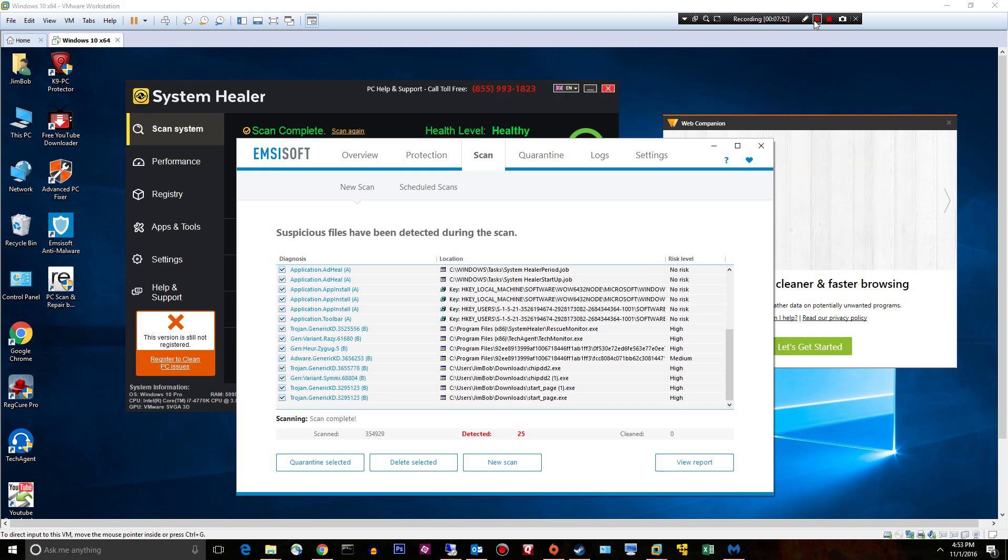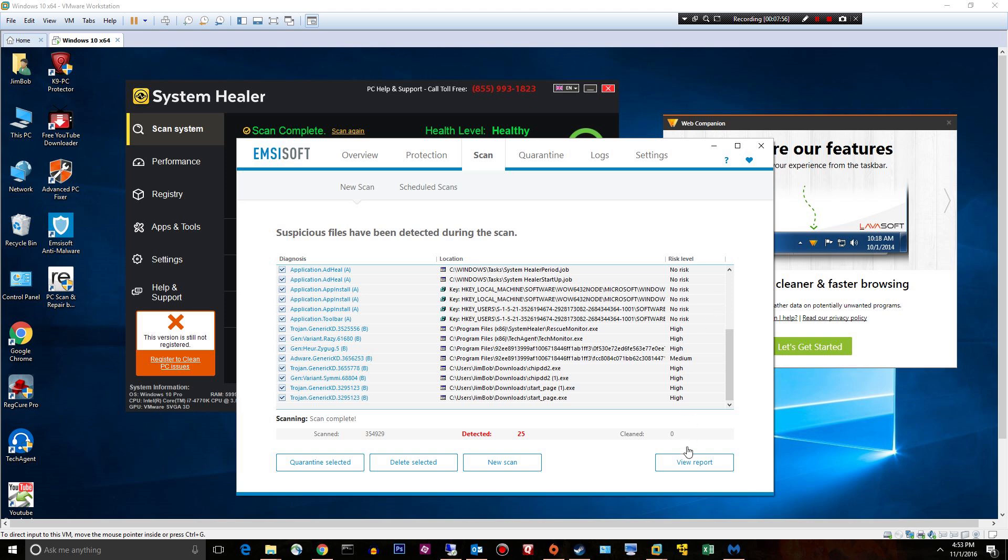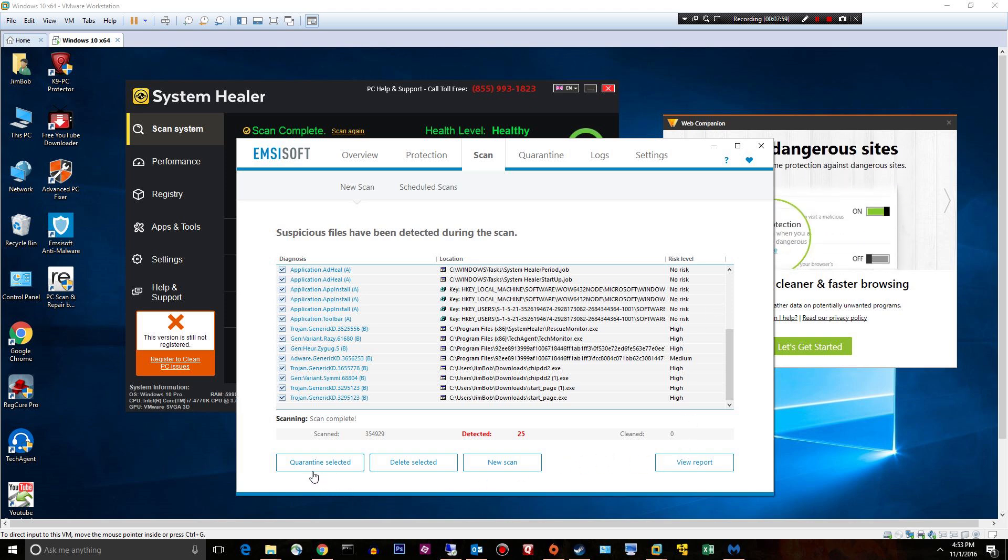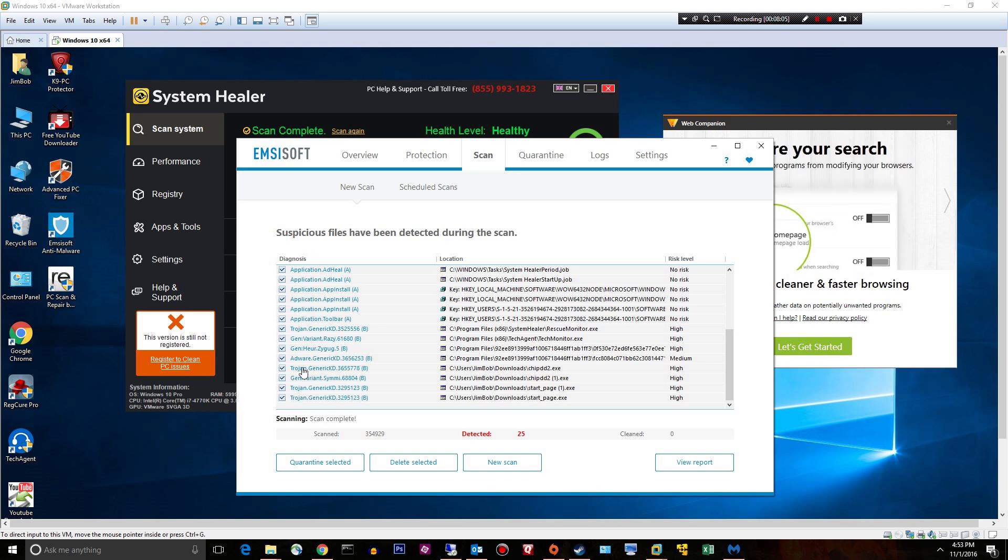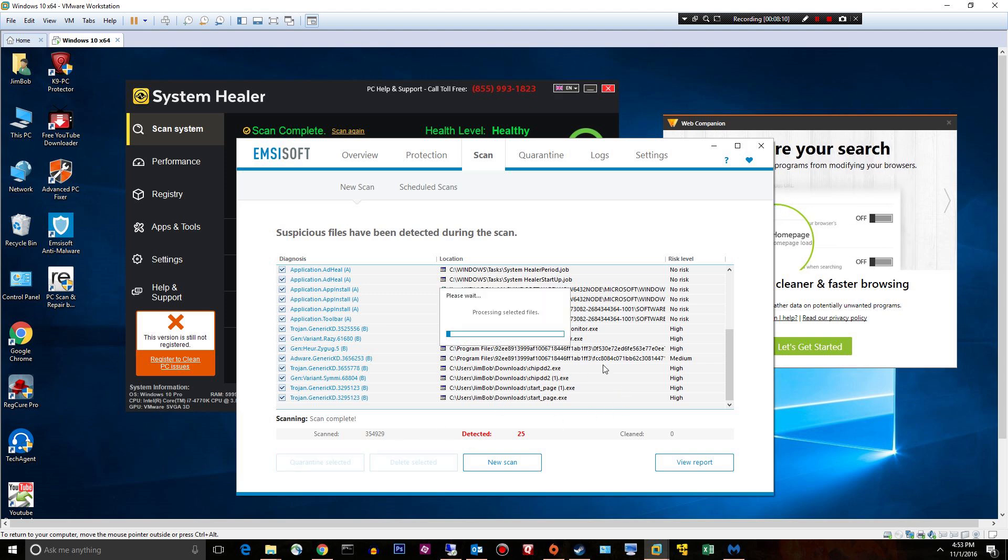All right, that was a super duper fast scan for a C drive. That's amazing. It only took a few minutes. It found 25 items and they were the real deal, you know, some PUPs and some trojans. We'll go ahead and say quarantine just to be on the safe side, always.